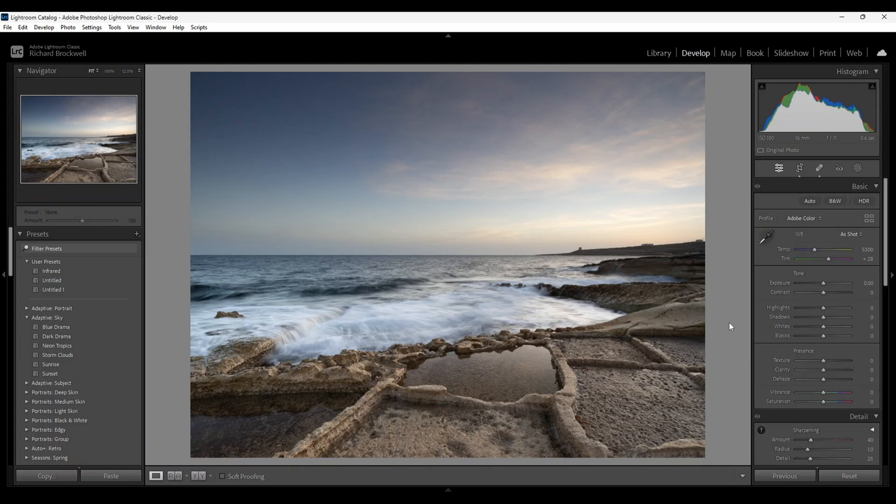Hi there guys, today we'll be editing this seascape image I took at sunrise, and I hope you stay with me till the end of the video.